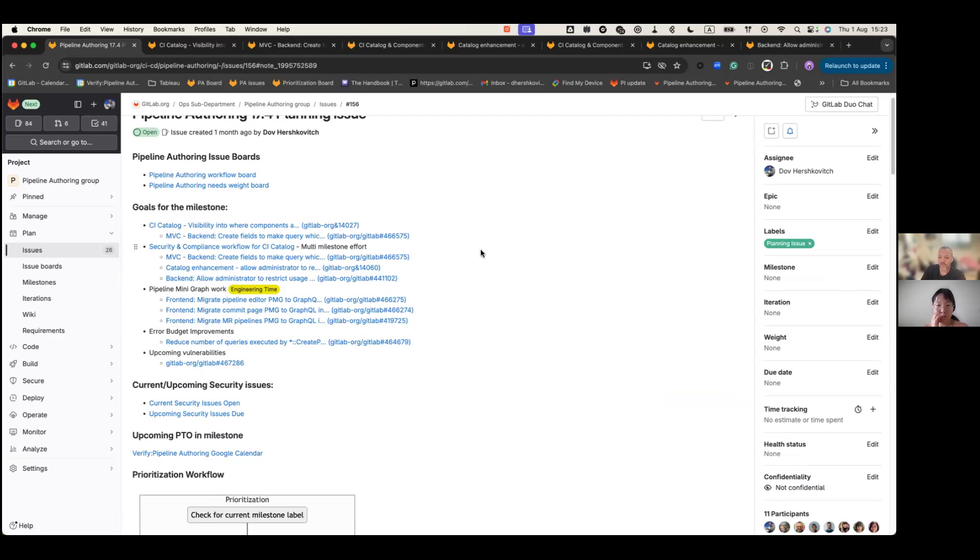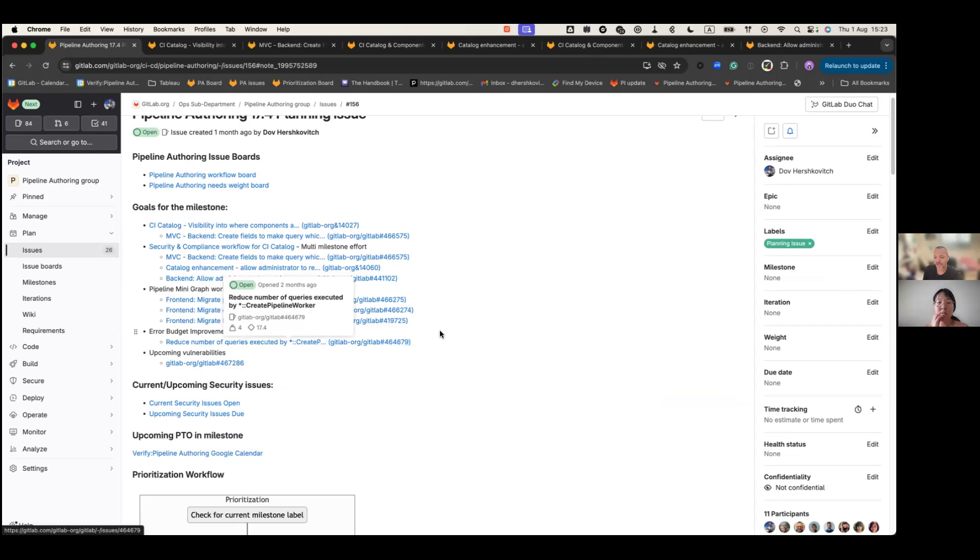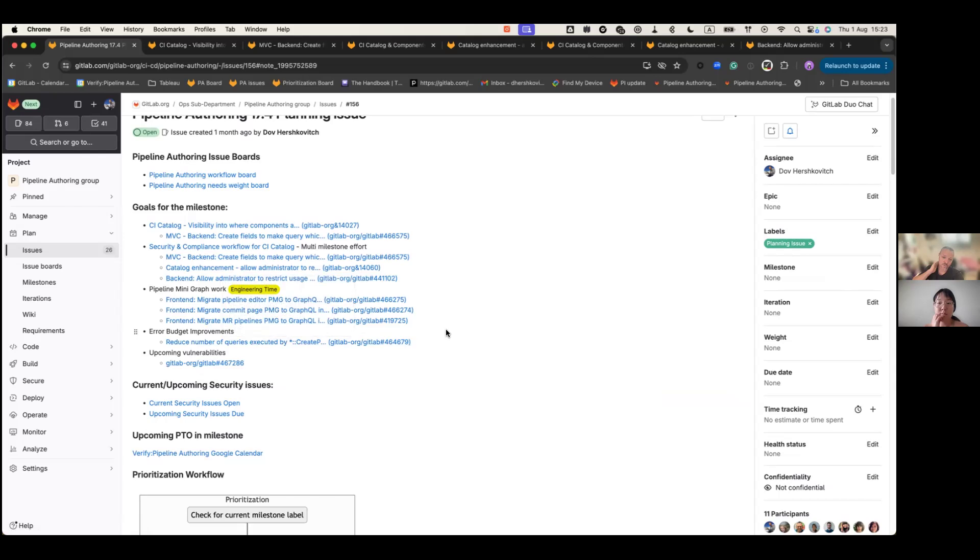Around features and capabilities, we have some engineering time that we are allocating on migrating some of the features that we have to GraphQL, mainly around the pipeline mini graph. And then we have an error budget improvement. We know that our budget is red and we want to make sure we bring it to a healthy state. So we prioritize one issue for that.